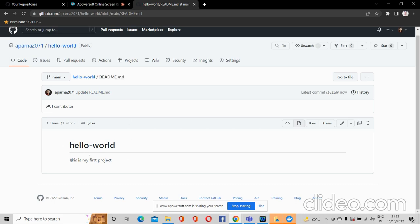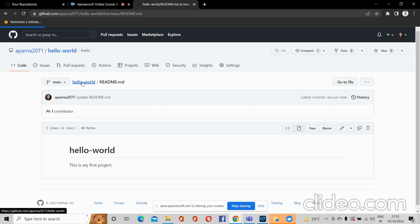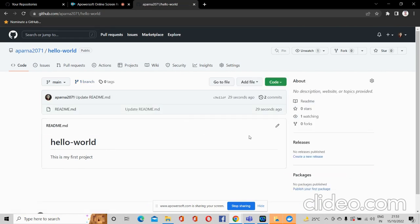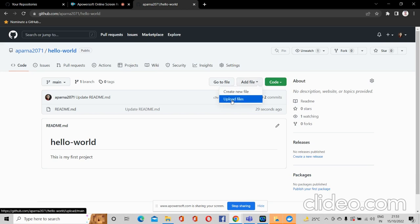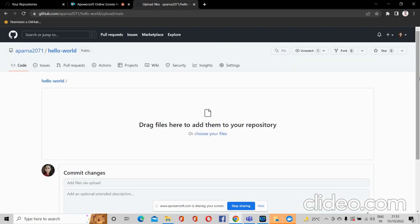Here you can see the details I have written, like 'This is my first project'. You can write anything you wish about your project. If you want to add files or folders to this repository, you need to click the 'Add File' button, and from there you can upload files — for example, a project built on any tech stack — so that anyone can see it and you can get feedback.